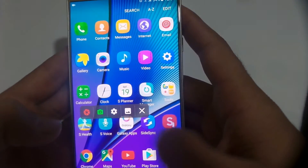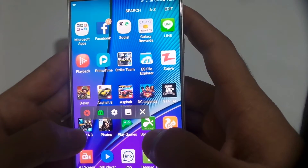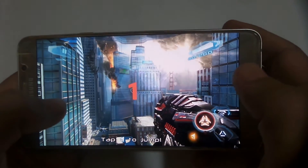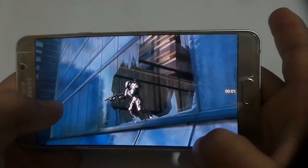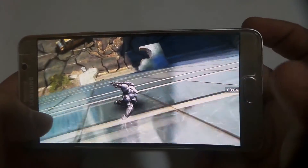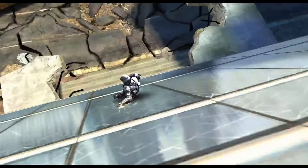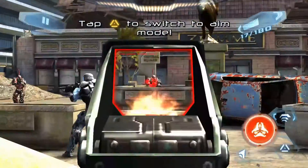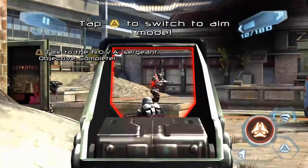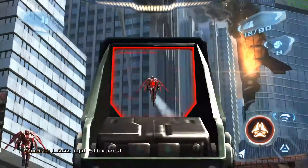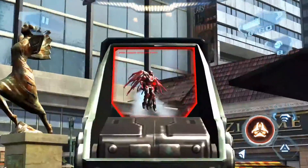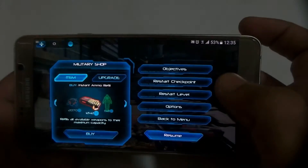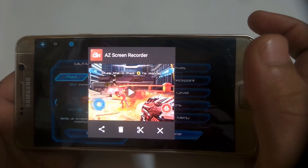For games, open Easy Screen Recorder and then play a game. During the game, click on the record button, then resume the game and it will start recording. When you want to stop, just click the stop button and you have recorded the gameplay.